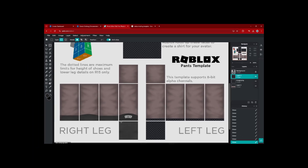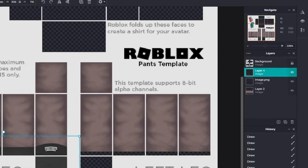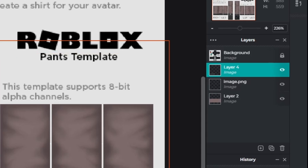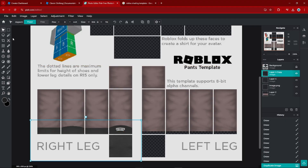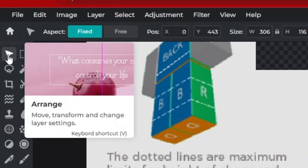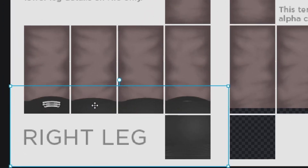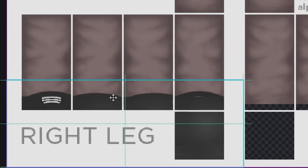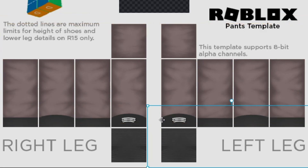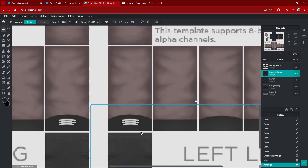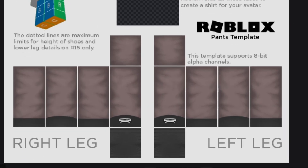Now copy the shoes over to the left leg by selecting the layer and pressing Control+D to create a copy. Make sure you have the Arrange tool selected, then click Flip Horizontal — you can see it's now the opposite way. Drag it to the right until it looks perfectly symmetrical. Play around with it if it doesn't look right, and there you have it — shoes on both legs.